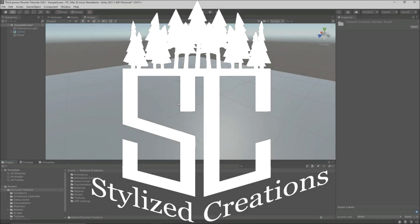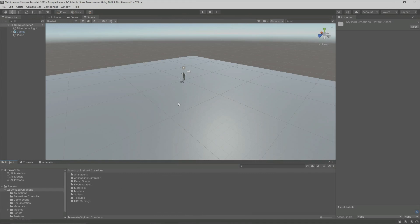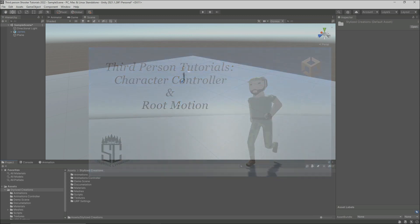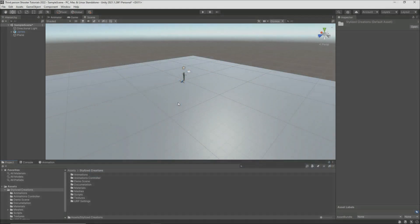Hi guys and welcome back to Stylas Creations. This is the second episode of my third person tutorials, and in this video I'm going to cover the basics of jumping with a character controller. This episode follows from the first episode on moving with a character controller and root motion. So let's get started.